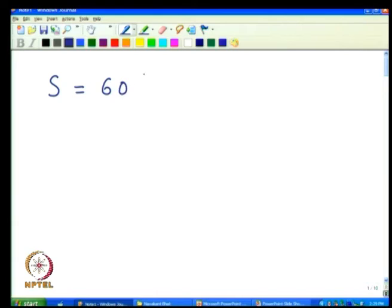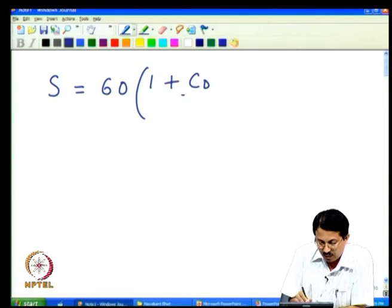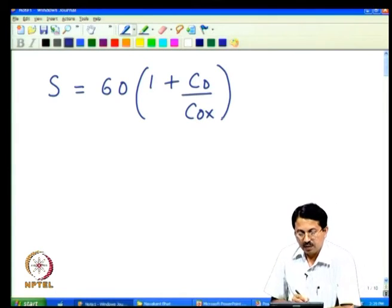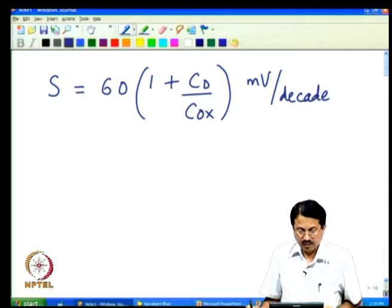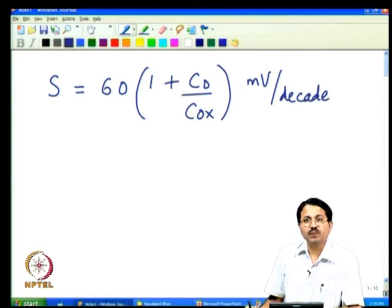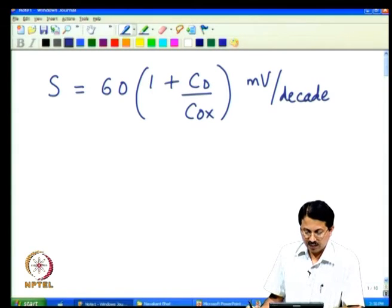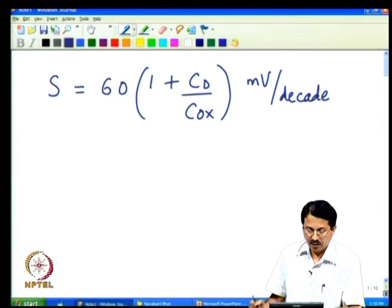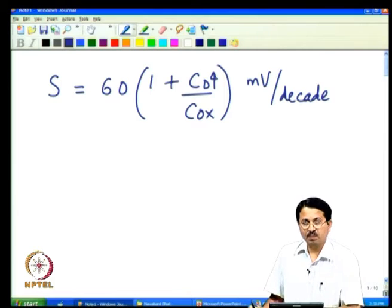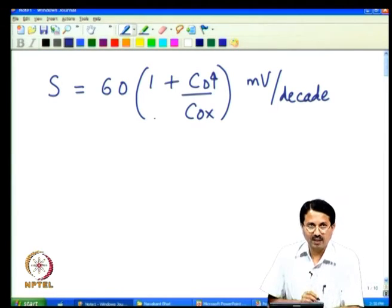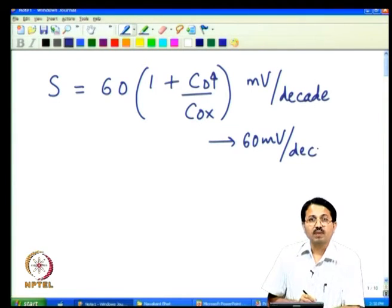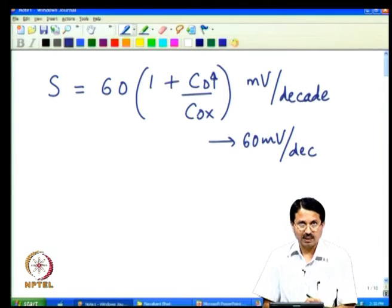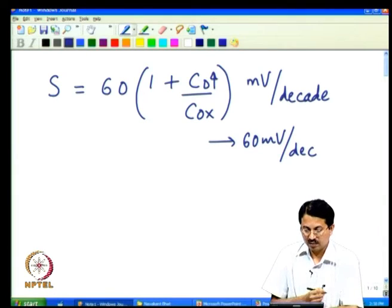Recall the expression for sub-threshold slope given in millivolts per decade — the voltage required to decrease the current by one decade below threshold voltage. If Cd is high, sub-threshold slope becomes worse. This number should be as small as possible; the best achievable is 60 mV/decade at room temperature, when Cd/Cox can be ignored compared to unity. Otherwise it is always more than 60 mV/decade at 300 K.